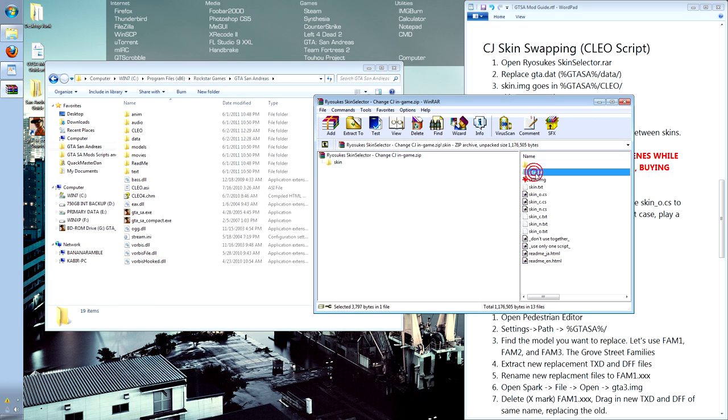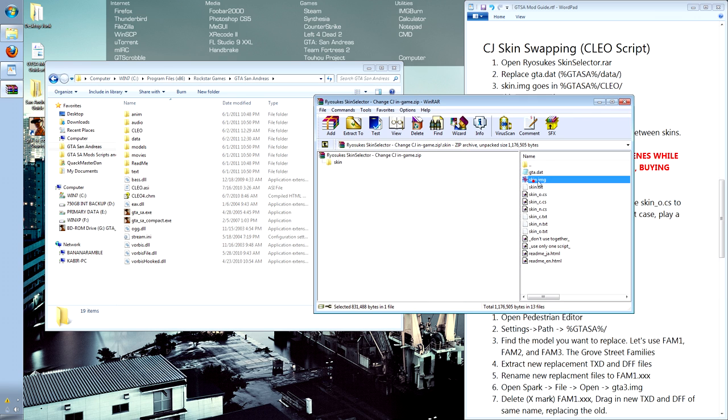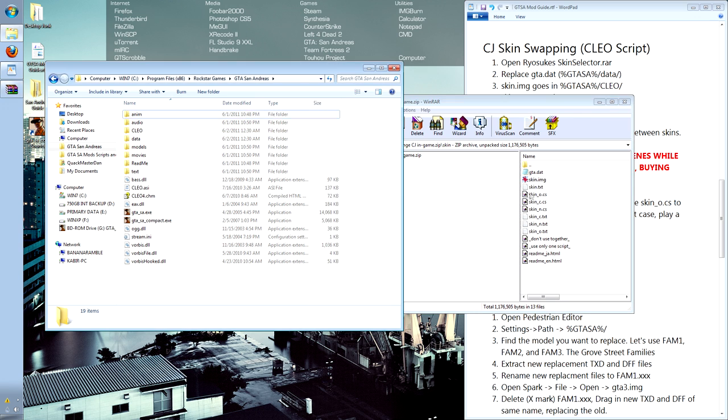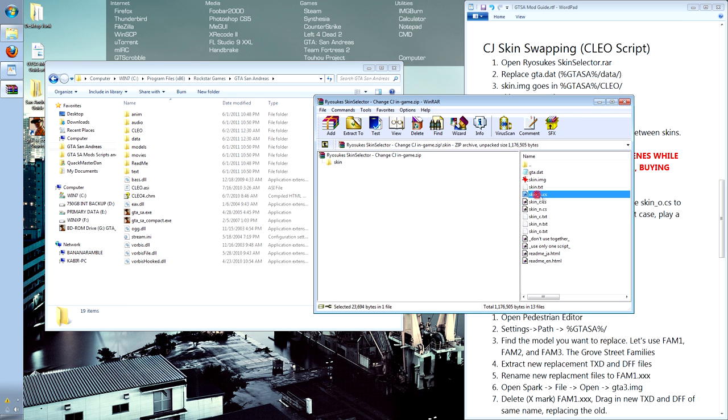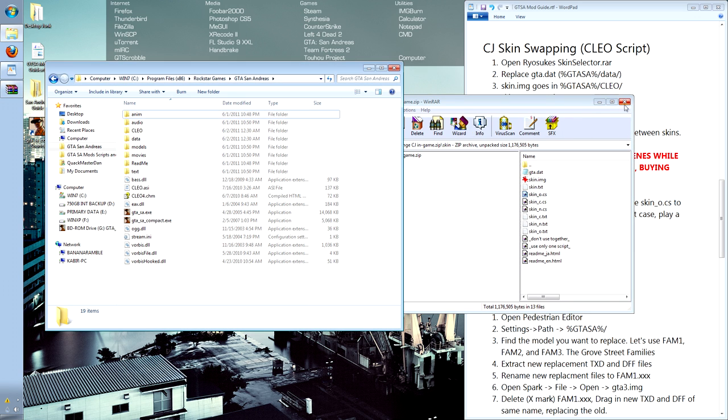gta.dat goes inside of the data folder, replacing the file currently in there. skin.img, our new archive, goes into the Clio folder, and skin underscore o also goes into the Clio folder.